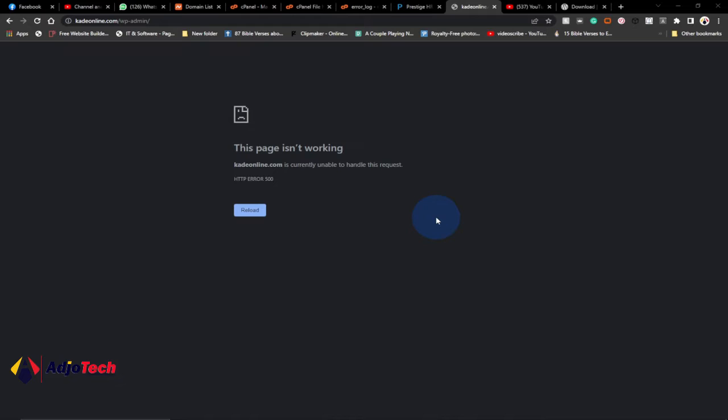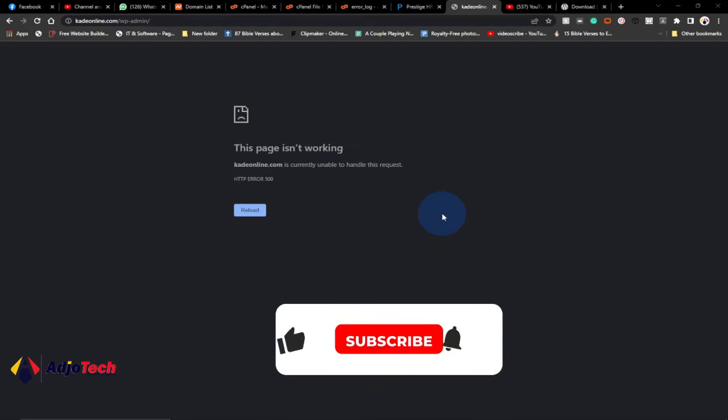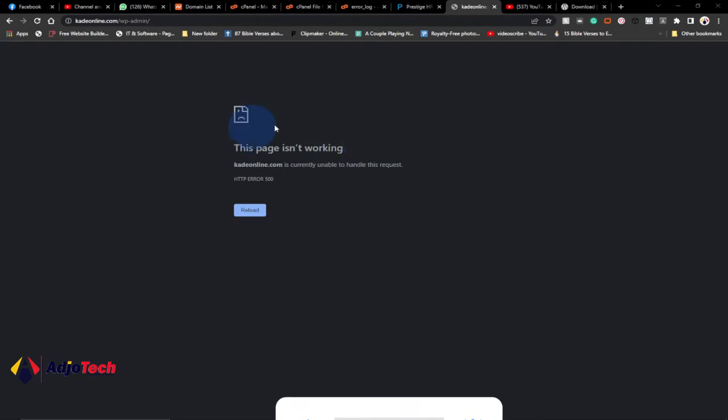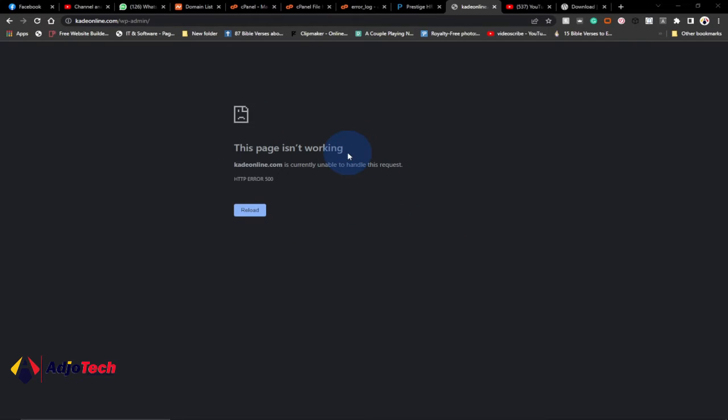Hi there, once again welcome back to my YouTube channel. Today I'm going to walk you through how to solve HTTP error 500 on your WordPress website. Most of the time with this error, you may not know where exactly this error is coming from, but I want to show you a simple way to identify this error and then how you can solve it.